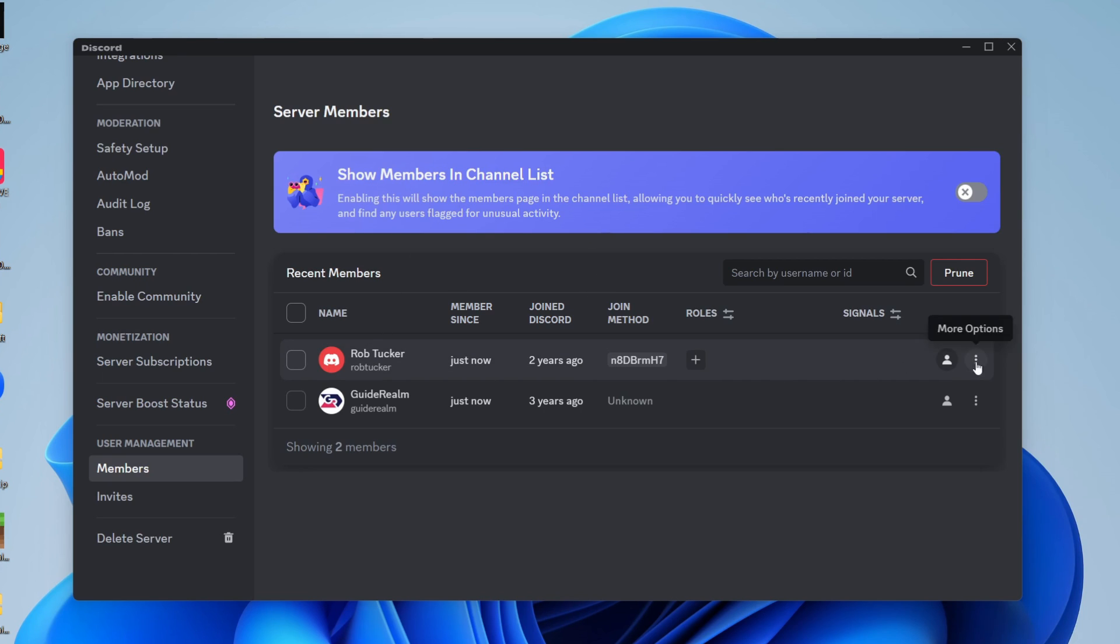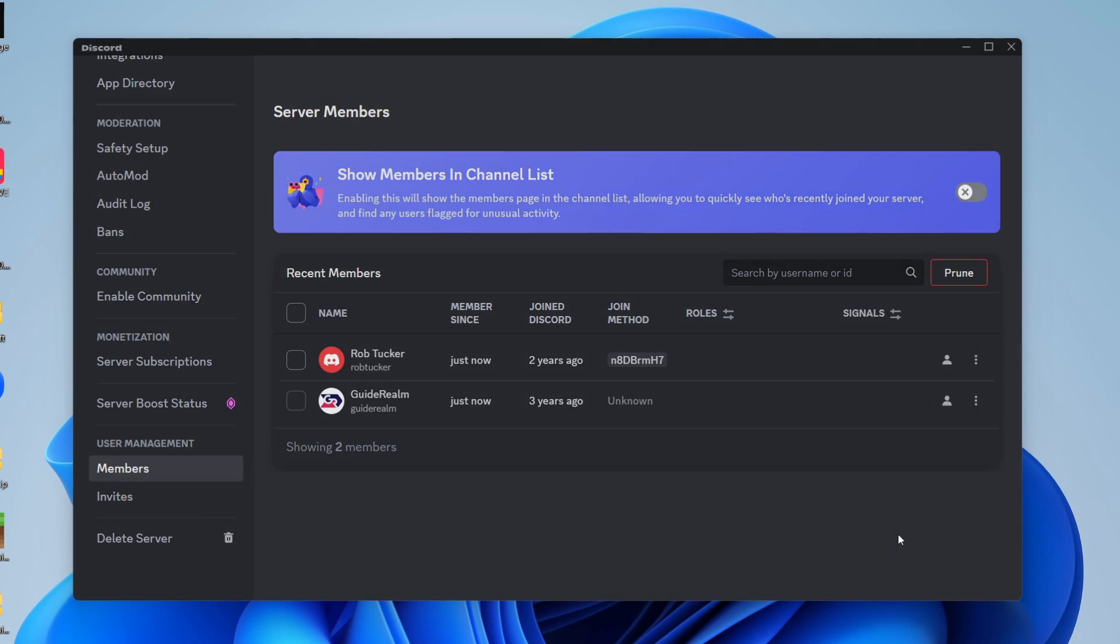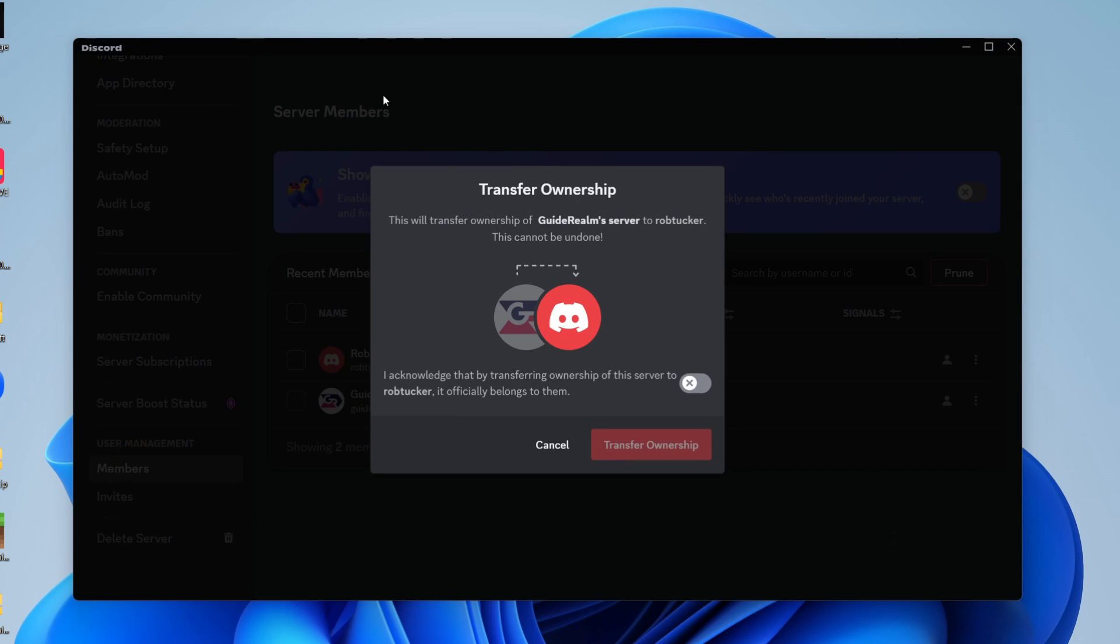You need to click on the three dots which says more options. Just make sure you've got the right person selected and click on transfer ownership. It will then say this will transfer the ownership of your server to this user.